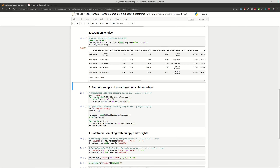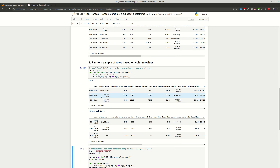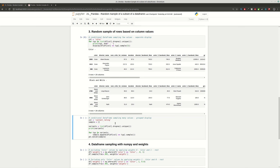If you want to get a random sample based on some column values — let's say we have a column 'color' with several different options — you can use code that lists all unique values for that column, then iterates through all of them, and finally displays samples for each. As you can see, we have examples for 'color' and 'black and white', but if we have null values we will not get a result for them because of `dropna`, and you may need to handle those cases.